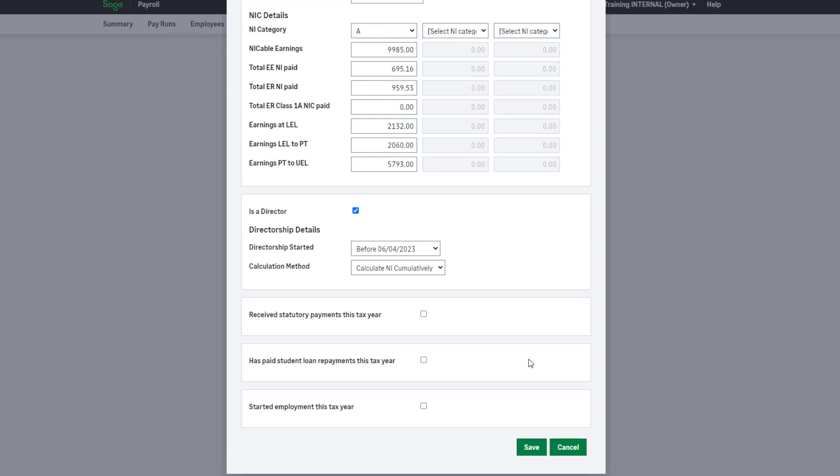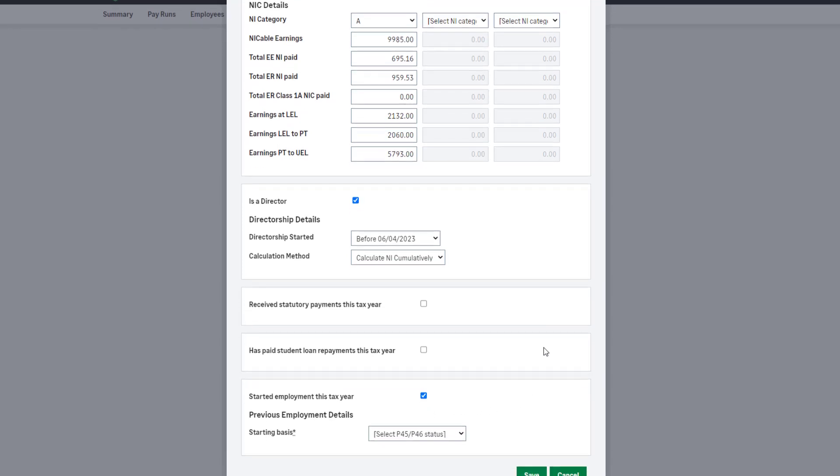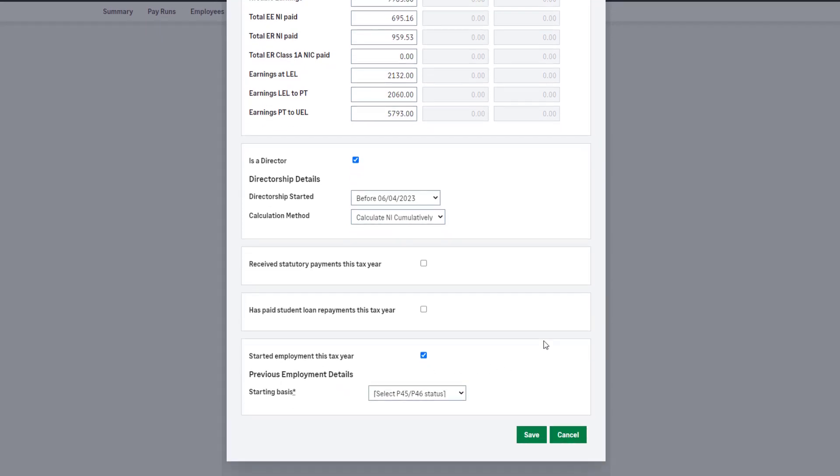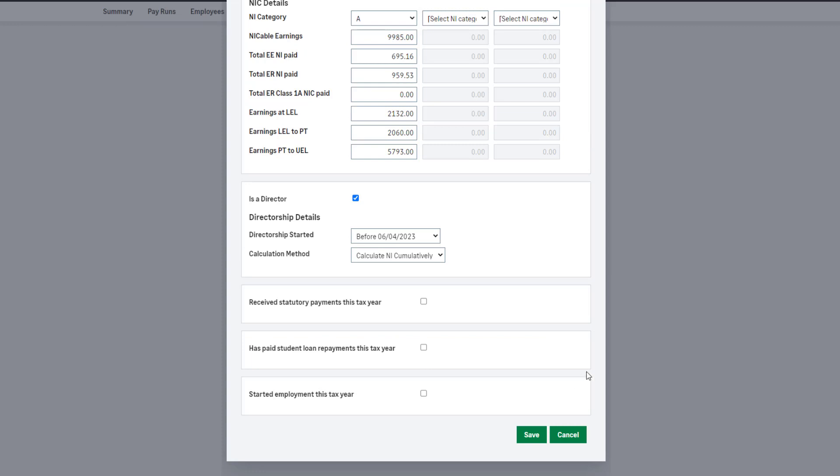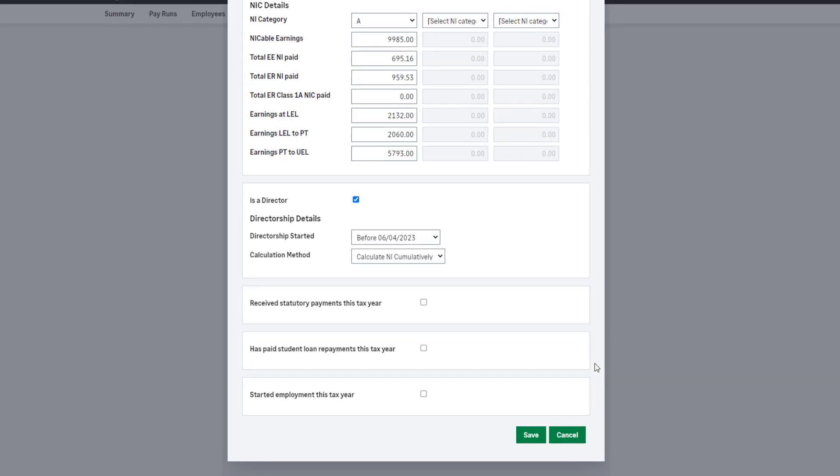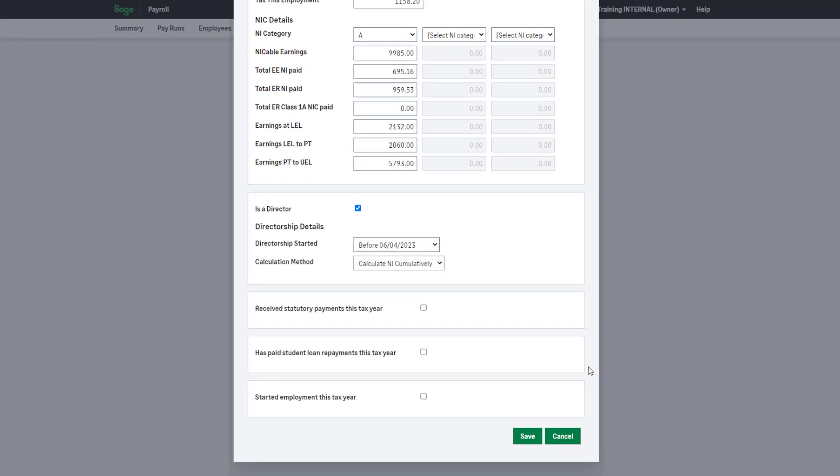If this employee started with you this tax year, after 6 April, select this checkbox and enter their starter information. Any brand new employees that have not been paid by you should be entered elsewhere, and we'll show you that in a moment. Once you're happy with all of the information entered for this employee, click Save.